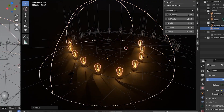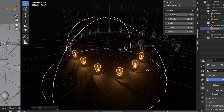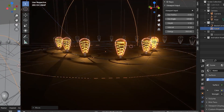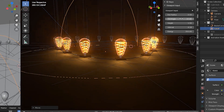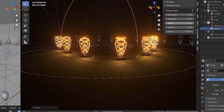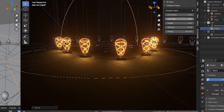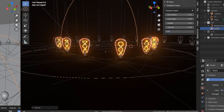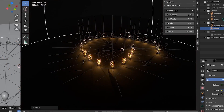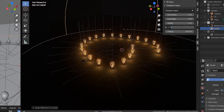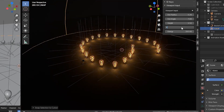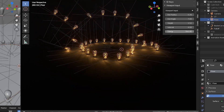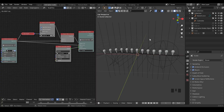Hello everyone, this is Bradley. In the past I've done a light type animation and a demonstration of how animation nodes controls light properties. Many people were curious about how it was made, so in this tutorial I want to teach more generally about how to control multiple lights using animation nodes procedurally. So let's start.